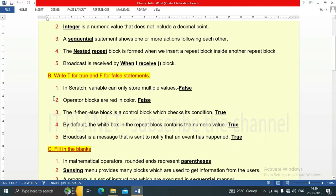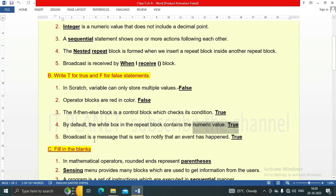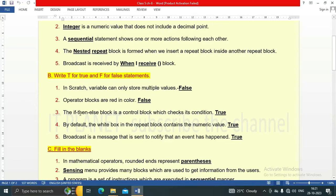Let's see all the statements one by one. In Scratch, a variable can only store multiple values — this is a false statement. Operator blocks are red in color — this is false. The if-then-else block is a control block which checks its condition — this is true. By default, the white box in the repeat block contains a numeric value — this is true. Number five: Broadcast is a message that is sent to notify that an event has happened — this is true.